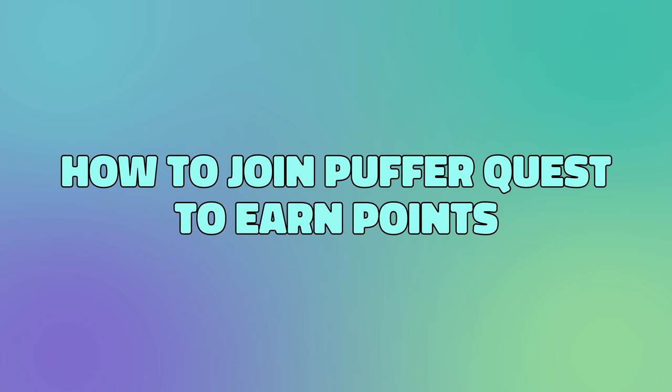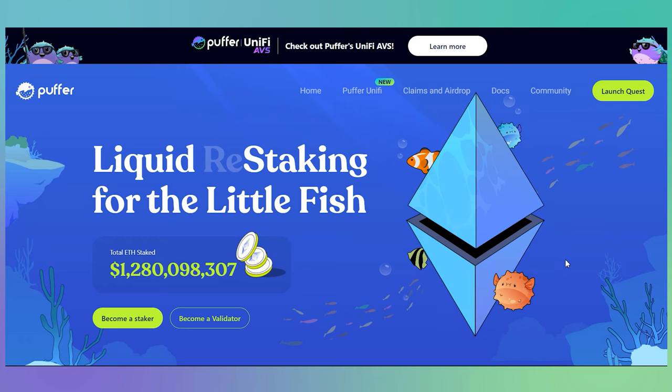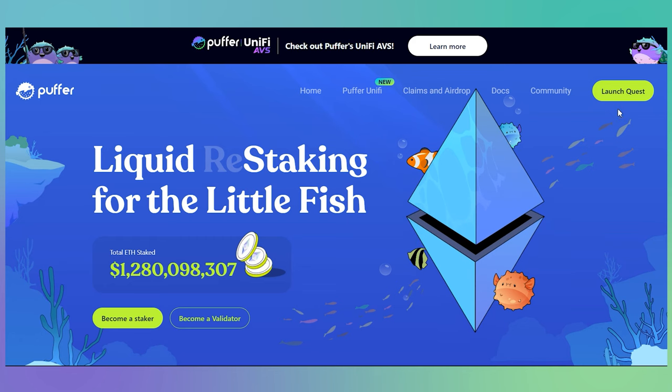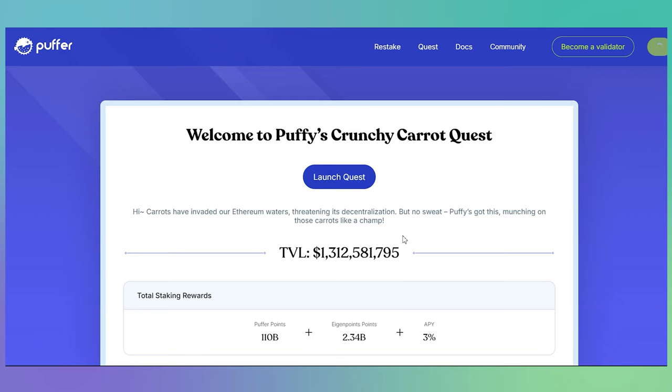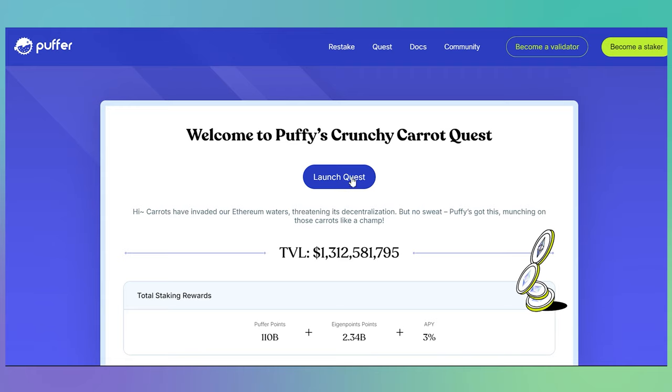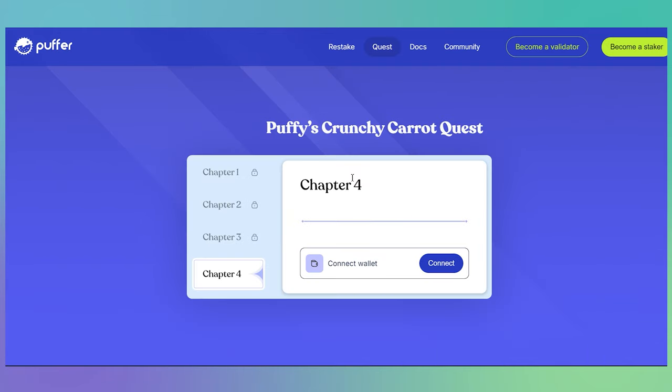So how do you actually join Puffer's quests and earn points? Puffer offers fun and rewarding quests where you can earn points that might convert into rewards or even a token airdrop in the future.